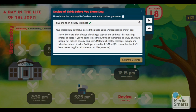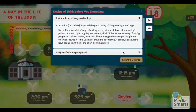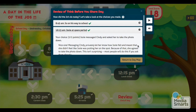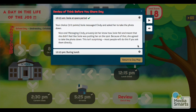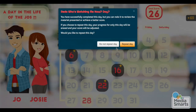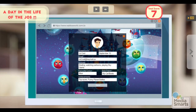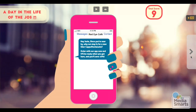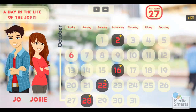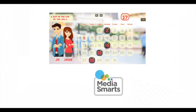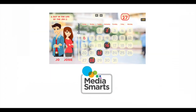At the end of each day, they get a summary of what they did right and what they did wrong, and a chance to either go on to the next day or try again. Your students have a lot of decisions to make when they're online. Using A Day in the Life of the Joes in your classroom will help them make good ones.